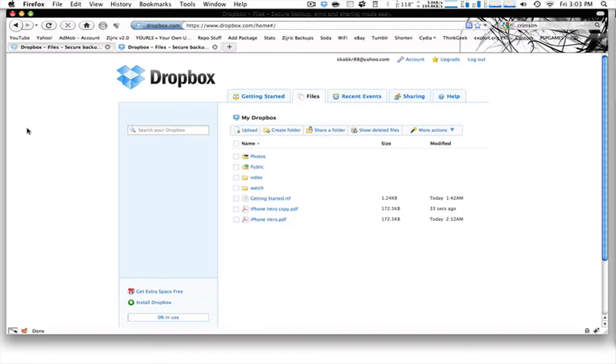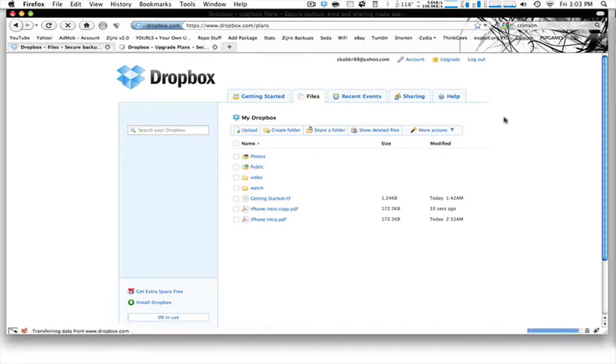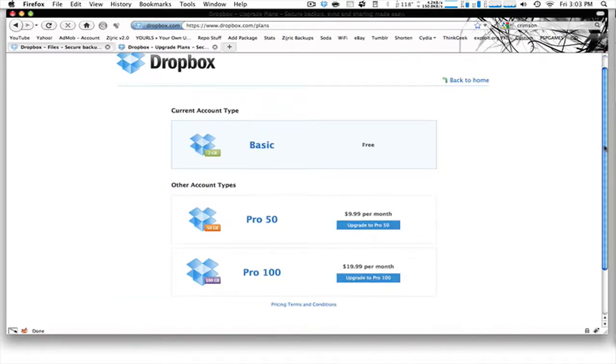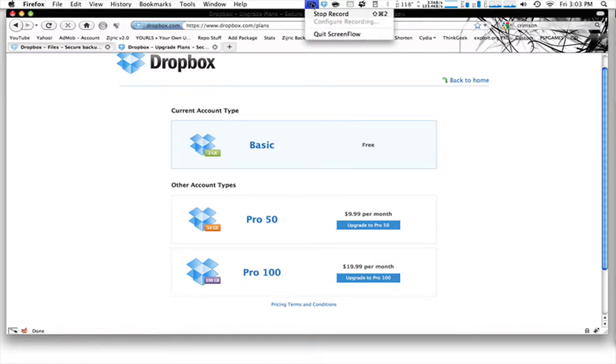If you do want more space, you can actually buy this. You can upgrade. And here is the accounts. So, it will be $10 a month for $50 and $20 for $100. So, there's the doorbell. Got to go, guys. Hope you guys enjoyed it. And have a good one.